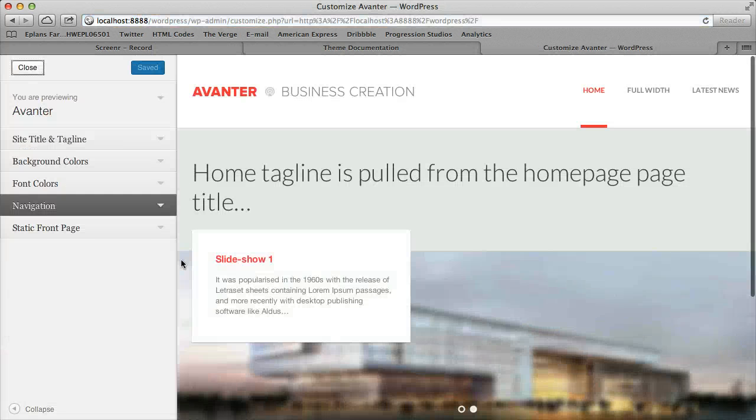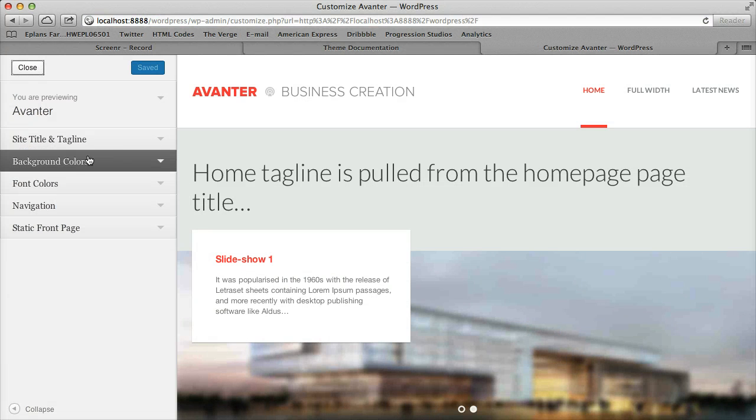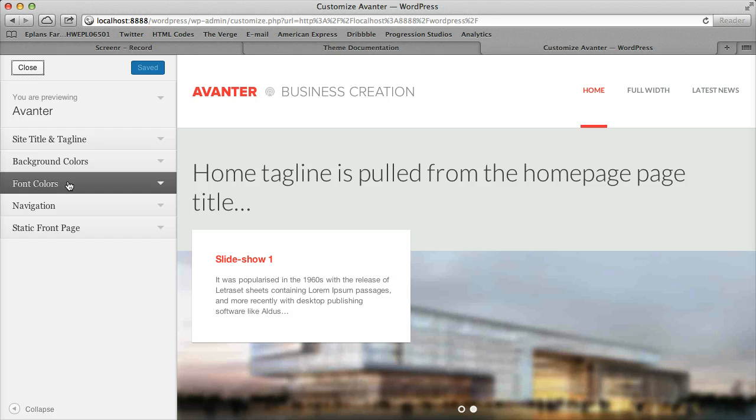So once you click on customize, it'll bring in some options. You have background colors and font colors, which is what we're covering here.